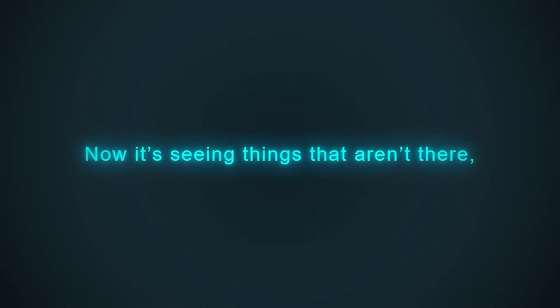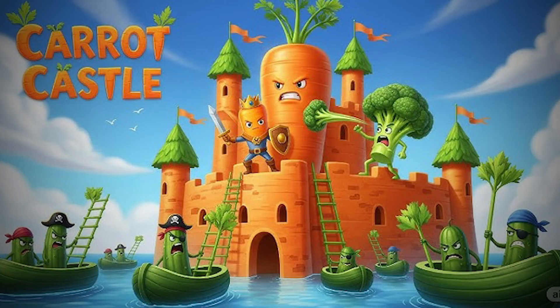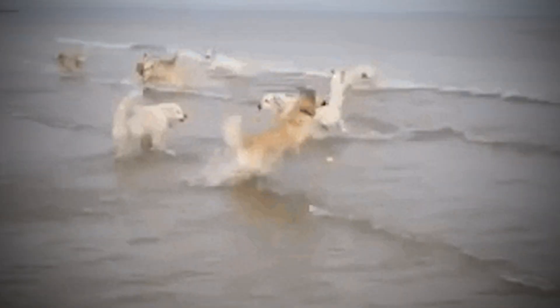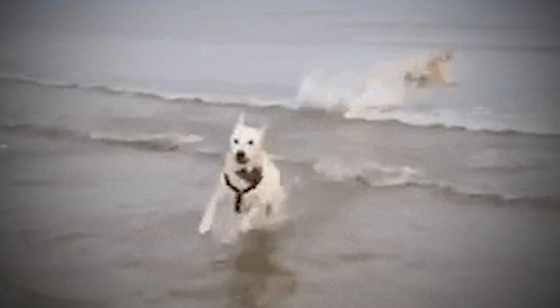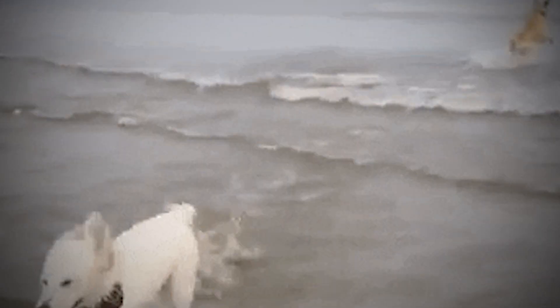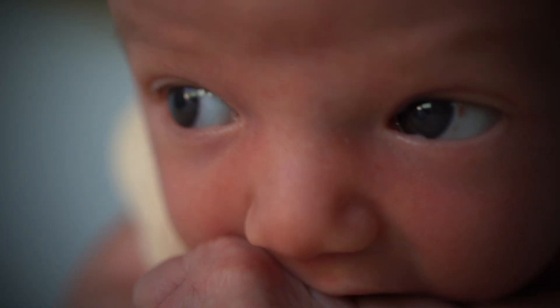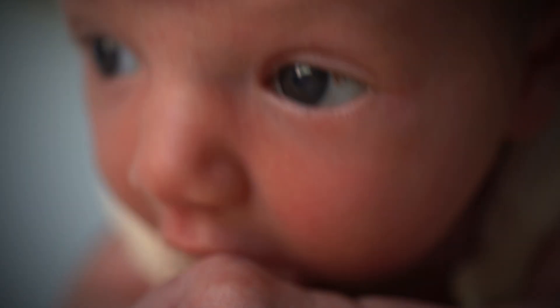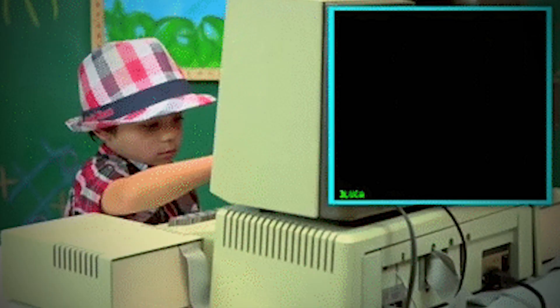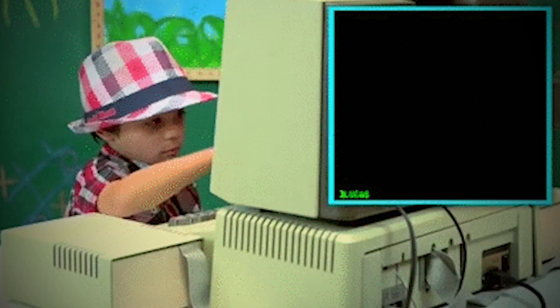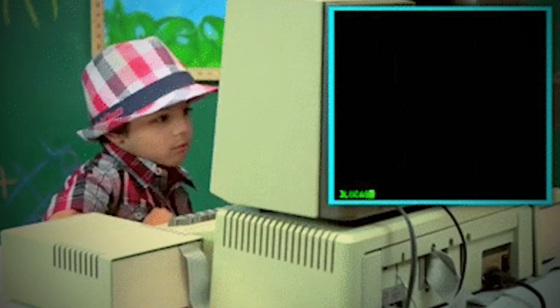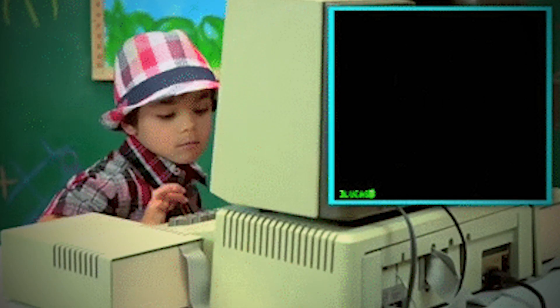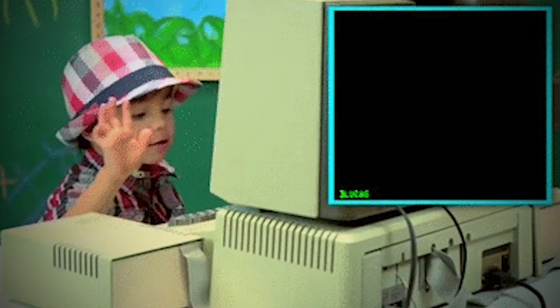Now it's seeing things that aren't there, calling castles carrots, and mistaking golden retrievers for submarines. Like a child, it just got curious. And now the grown-ups are standing around the server rack, reading the fine print, wondering if they need to call poison control.